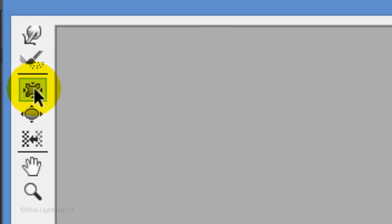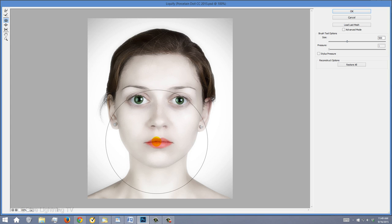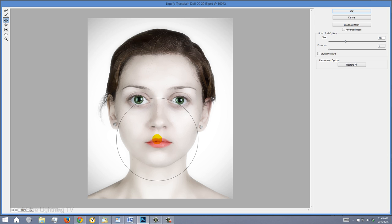Click the Pucker Tool and make it approximately this size. Center it over the nose, mouth and chin and gently click once or twice. Make the tool a little smaller and click on your image to make those features as small as you want. Then, click OK.